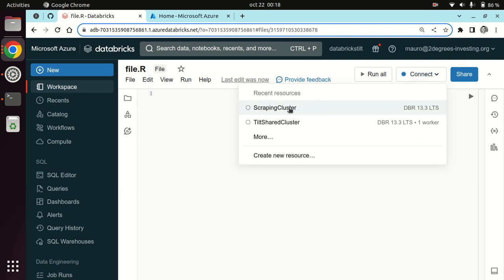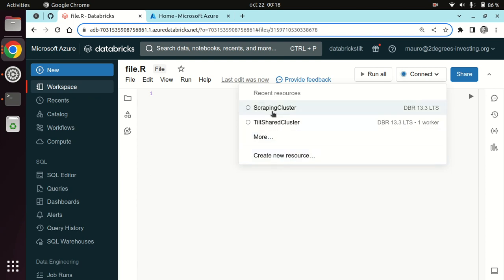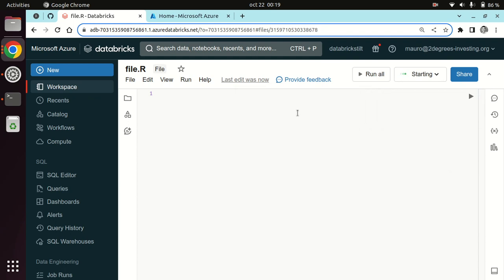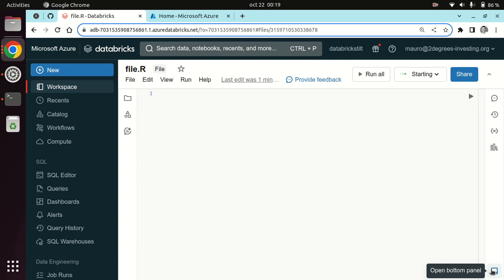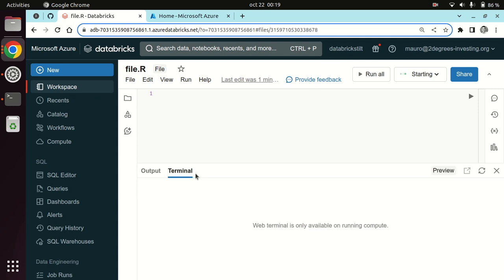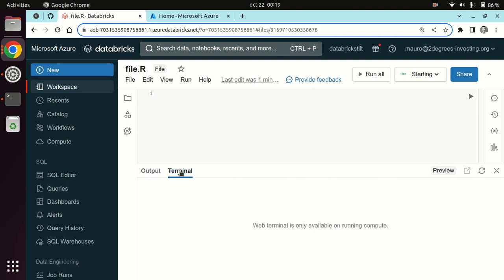Here, the creation of the file and attaching it to a compute environment are two different things. I have two clusters I can connect to — someone created them for me — but I could also create a new cluster. I'll click on the first one, though it takes a while to start. I can also show features of the interface when you create an R file. If I click on 'open bottom panel', I see a terminal tab and an output tab — output is equivalent to the R console in RStudio and terminal is equivalent to the terminal in RStudio.